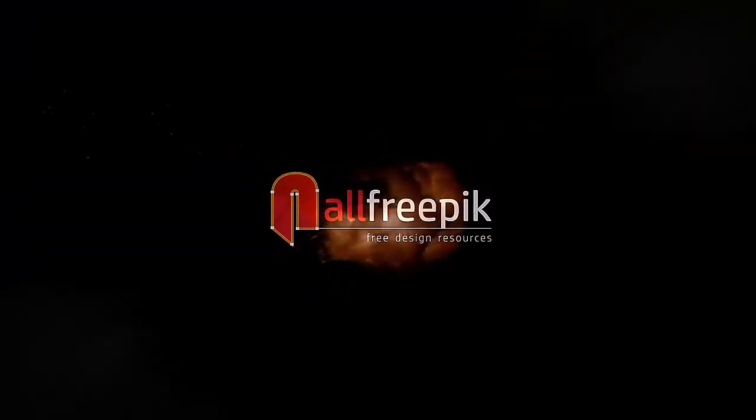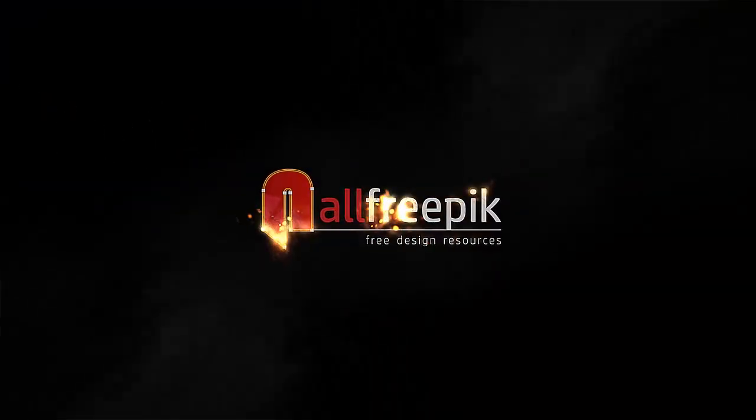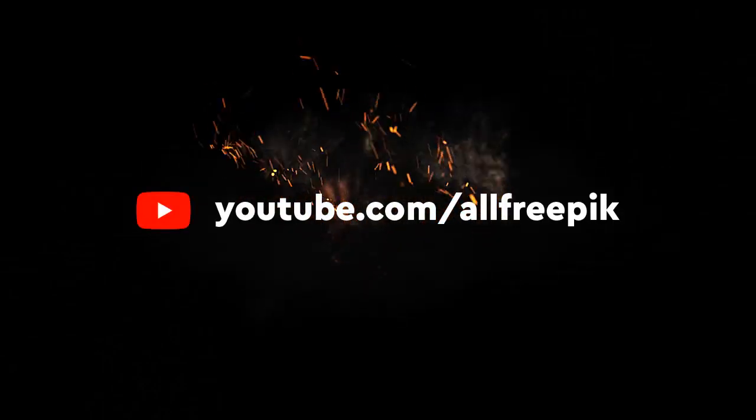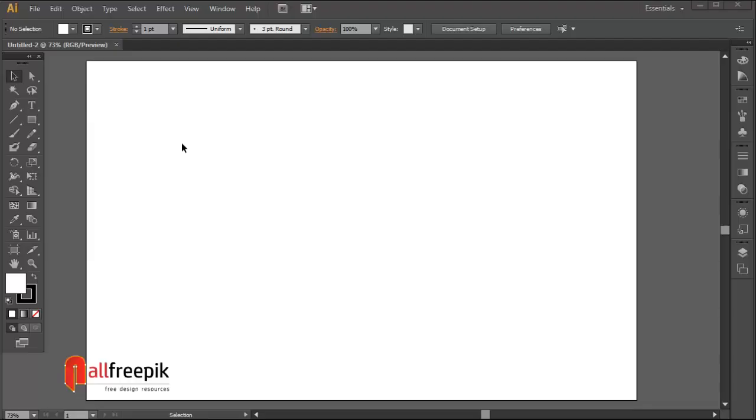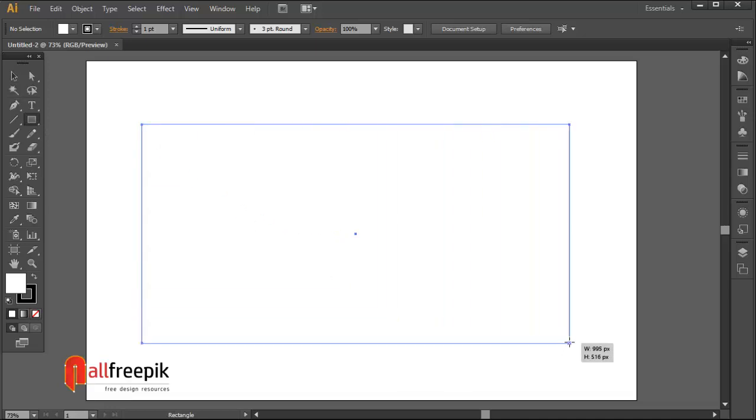Welcome to All Freepik tutorials. Today I'm going to show you how to create a vector denim texture background in Adobe Illustrator. Please watch the entire tutorial video.